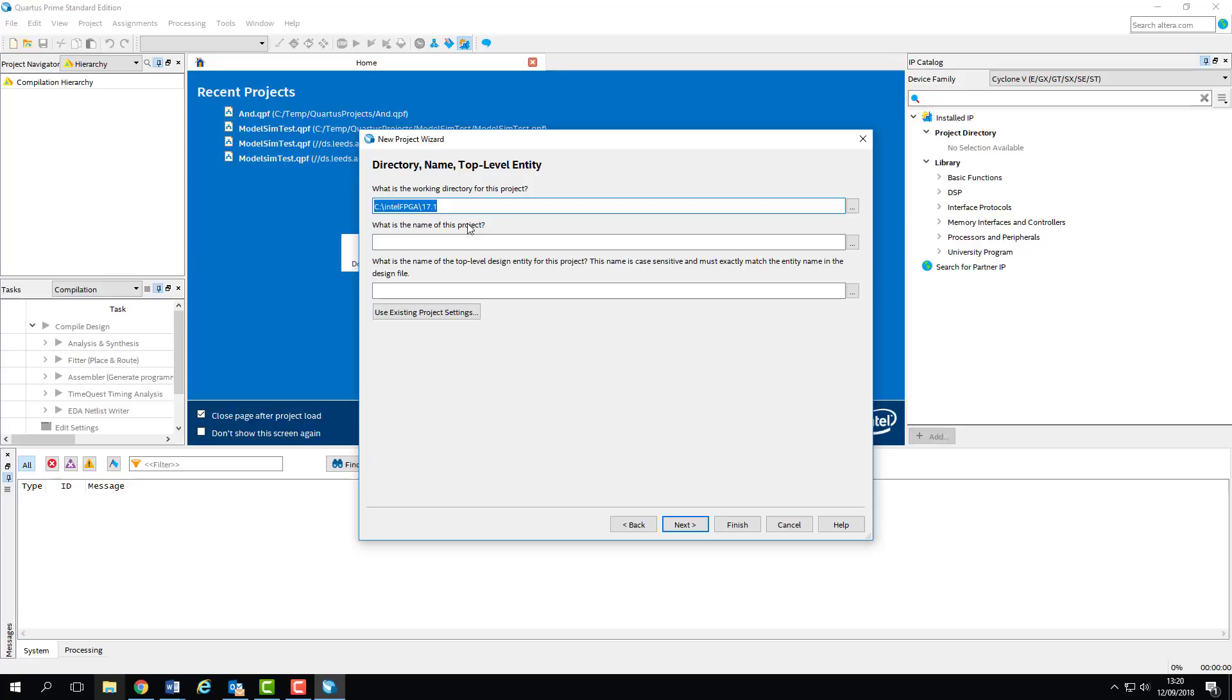If you're working on the lab machines, create a temp folder in C and backup to your network drive at the end of the class. The same goes for storing projects in the cloud. Work on it locally, then backup at the end. Please do remember to backup, as the lab machines are regularly wiped, and we can't guarantee that your work will still be there next time.